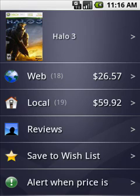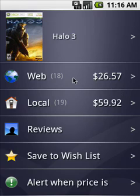And the product was Halo 3. The prices gradually stream into the phone and they get split up into web and local categories. I can then drive deeper to see the prices of individual merchants.